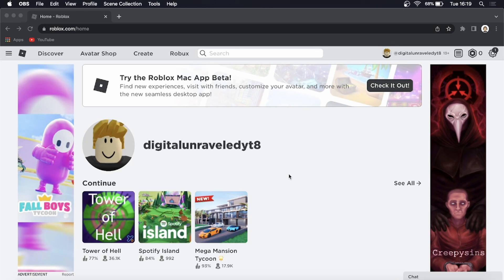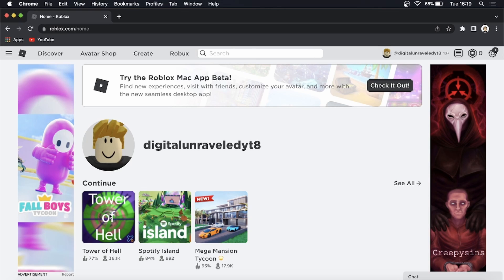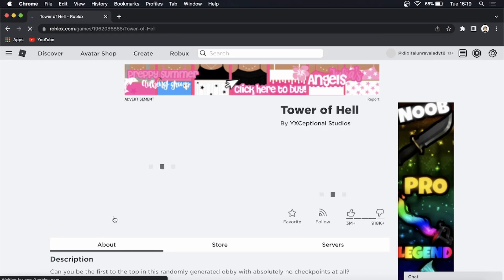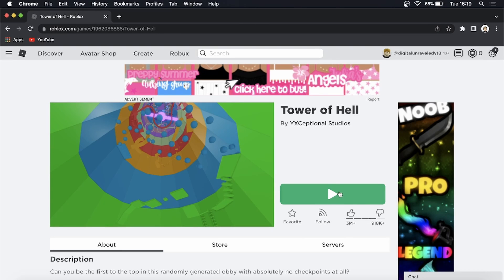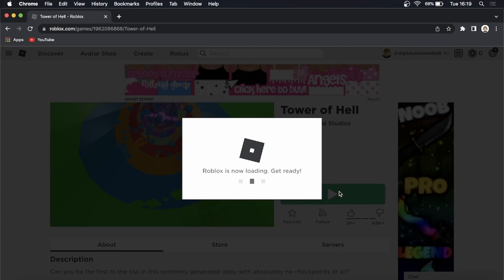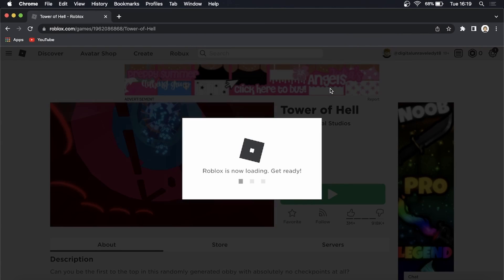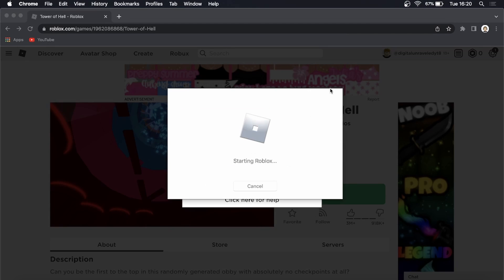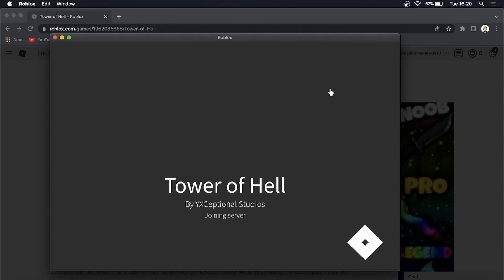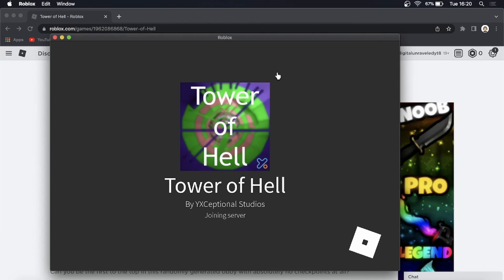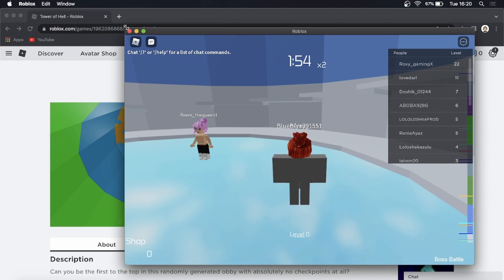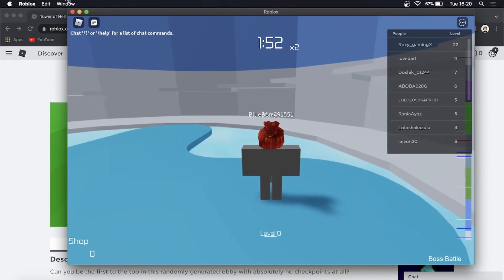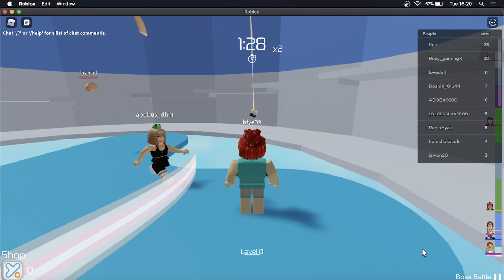If you have a game that allows you to enable shift lock, I'll show you how to do it. One of the games that allows shift lock is this Tower of Hell game, so let me click on that to open that up. I'll just click on Play and enter this game. I'll click on Open Roblox and that should load up the application. It's just starting up Roblox and should take me into the game.